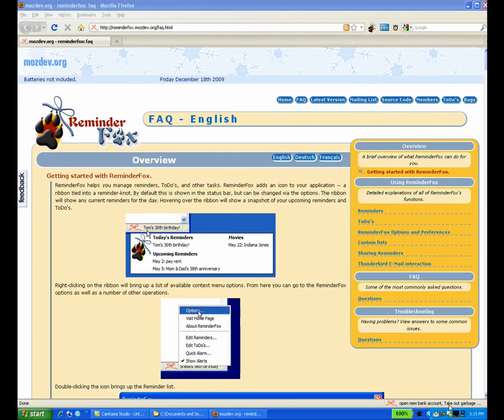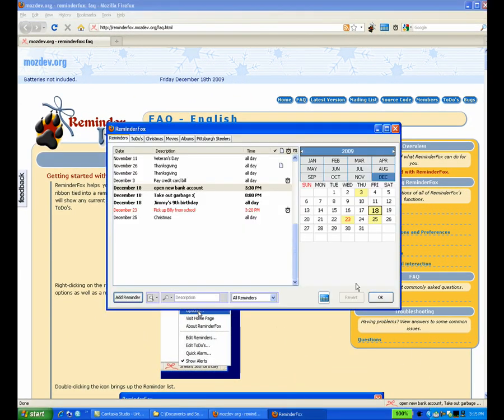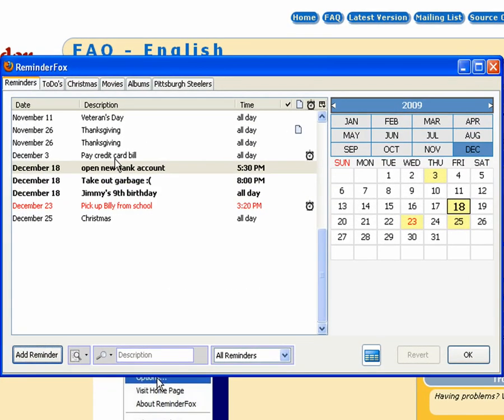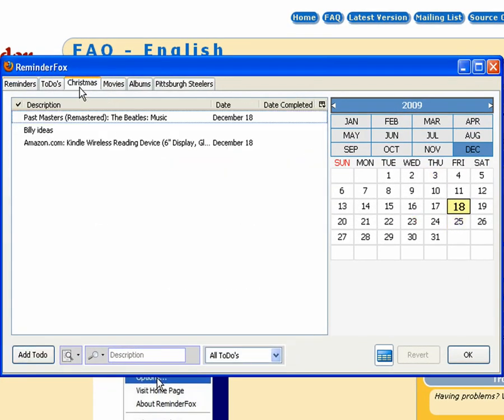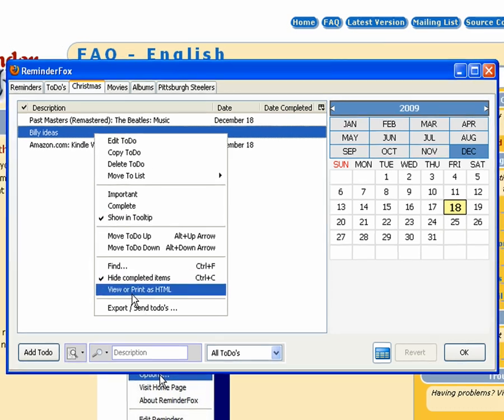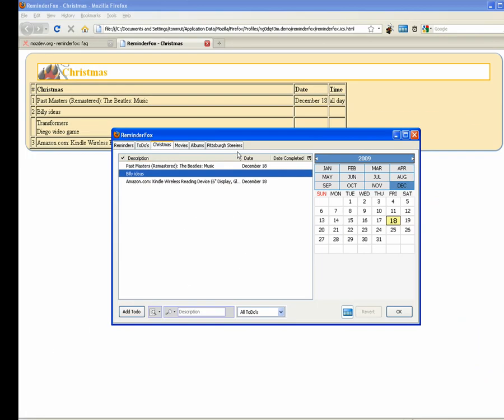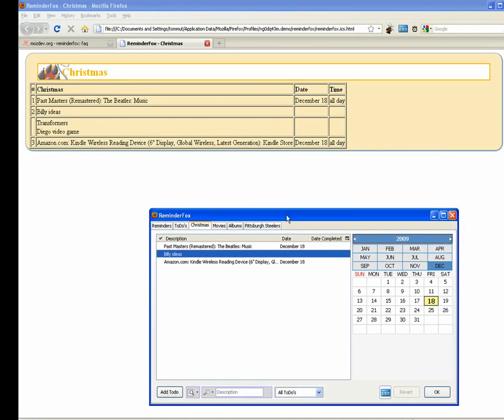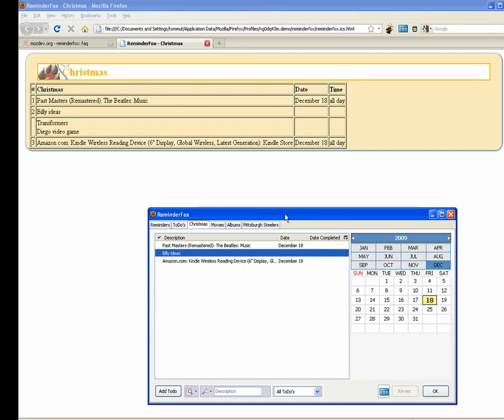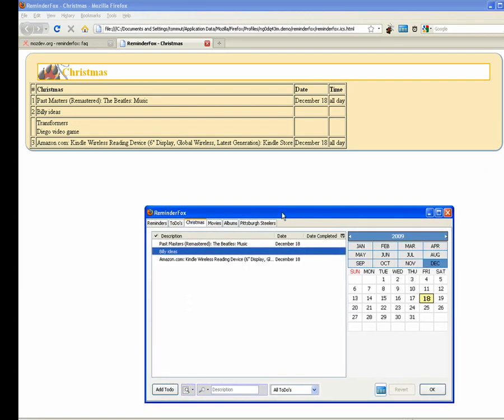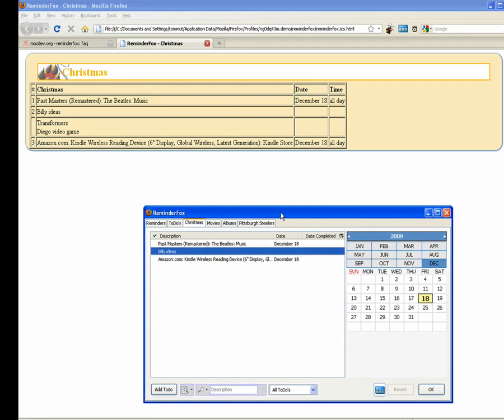Now let's take a look at how we can print some of your reminders. If you want to view them as HTML, you can right click and click view or print as HTML. And you see that it's opened up a web page with your reminders.